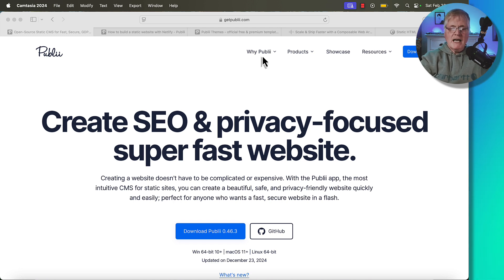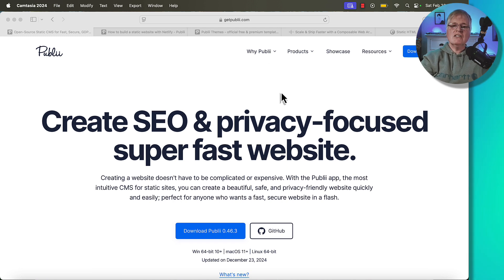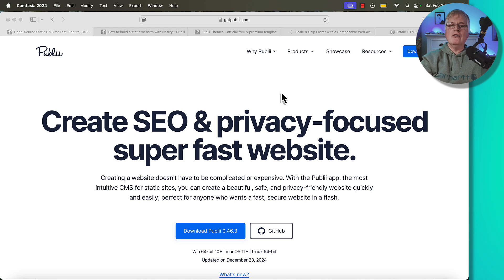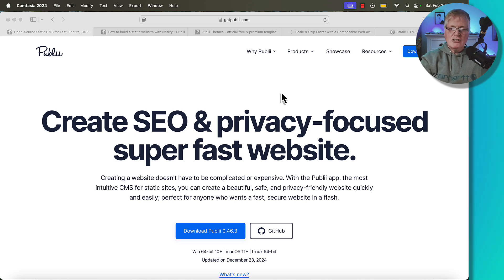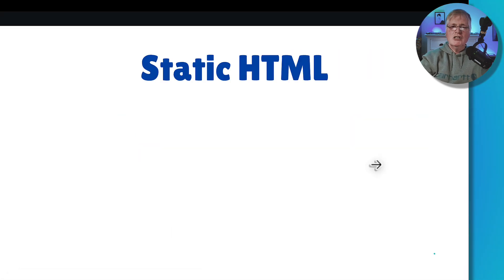When you use GitHub pages or GitLab pages, or in my case I like to use Netlify pages, that's free. And the only thing you need to buy is a domain name. You can attach a custom domain name to your site, and you're good to go. This is Publii. Think of it as a content management system without all the overhead of WordPress. And I'll show you what I mean.